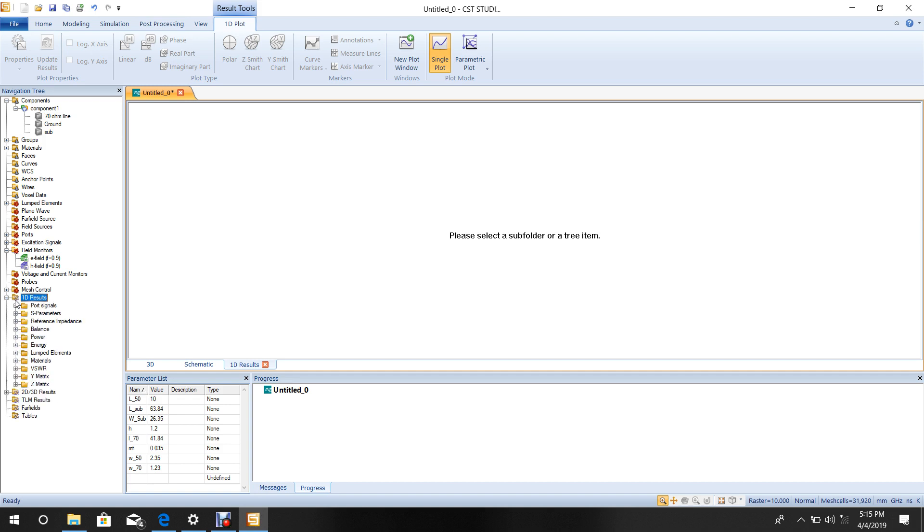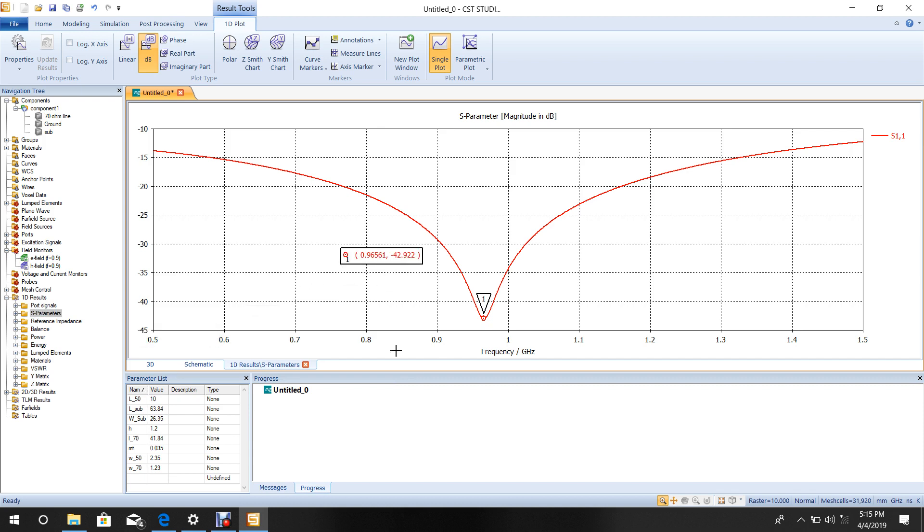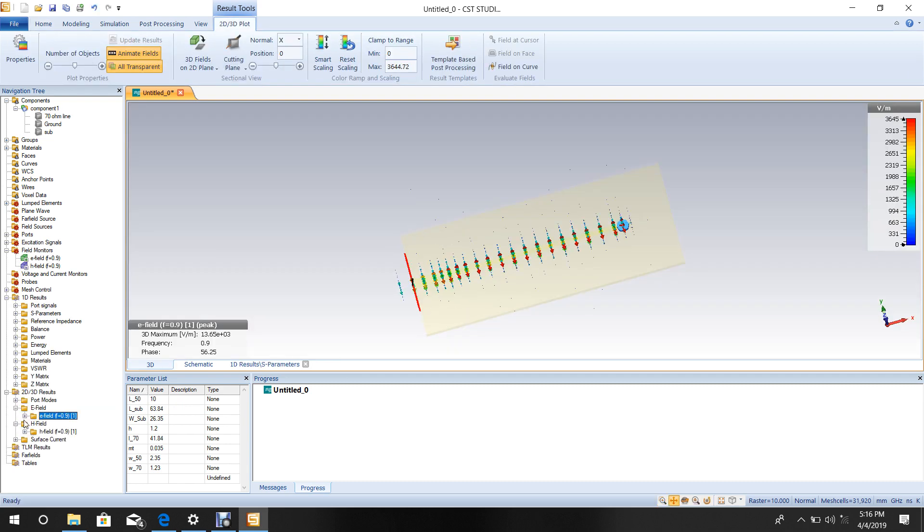Go to 1D Results and check the S parameters. The design was for 0.9 GHz, but the result shows 0.965 GHz.